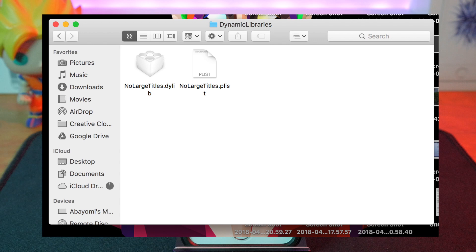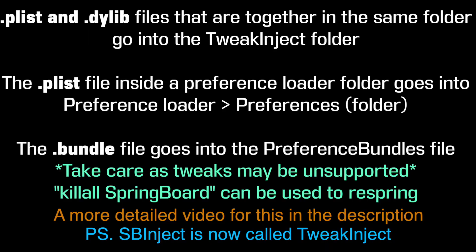Pick those individual files and place them in their respective locations. I don't know the locations off the top of my head and they do change slightly from tweak to tweak, but they're generally the same — like plist files always go in the preferences folder. The locations should be on screen right now. If you find a new file type, you might want to check online for where those go.